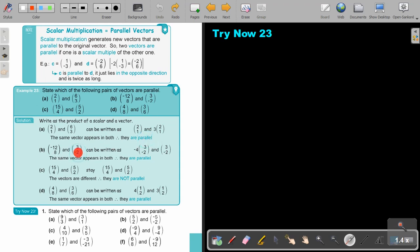If I look at this pair, what can I take out? Negative 4. So it's 3 and negative 2 — they are also parallel. If I take this one, I cannot take out anything, so this is not parallel.